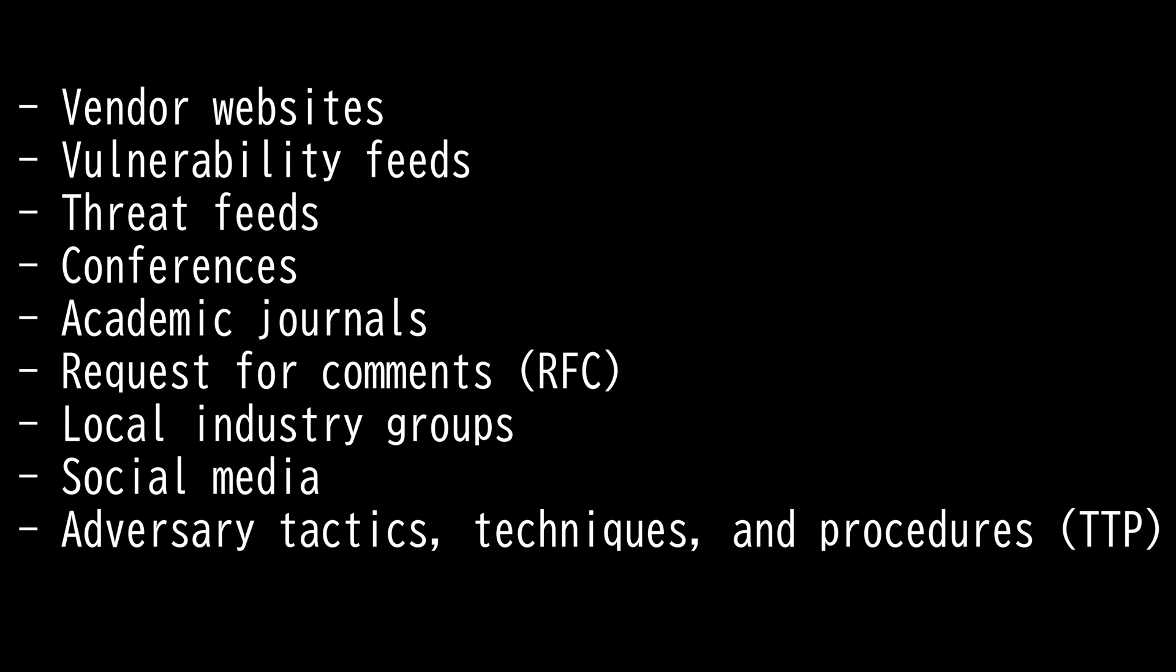Conferences cover many things. Occasionally, technical teams will gain disaster recovery knowledge while attending training courses or conferences on the technology. Next, we have academic journals.